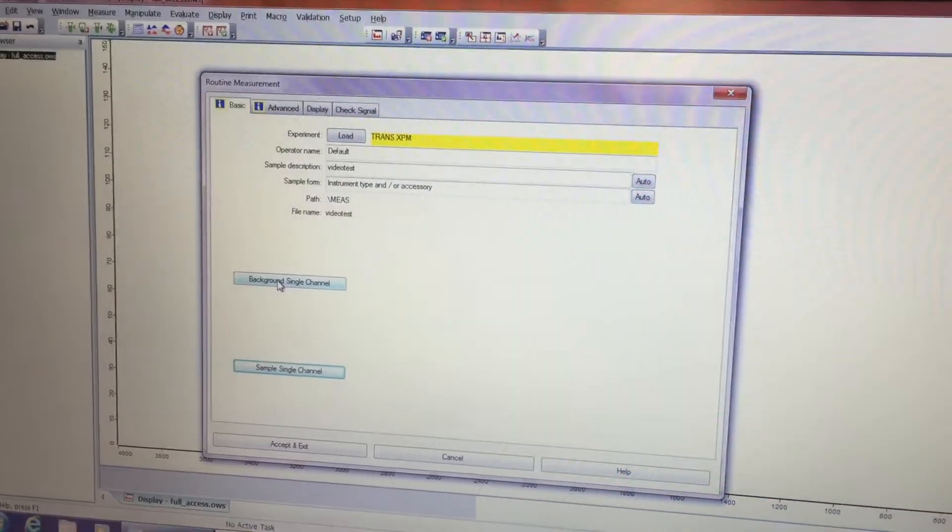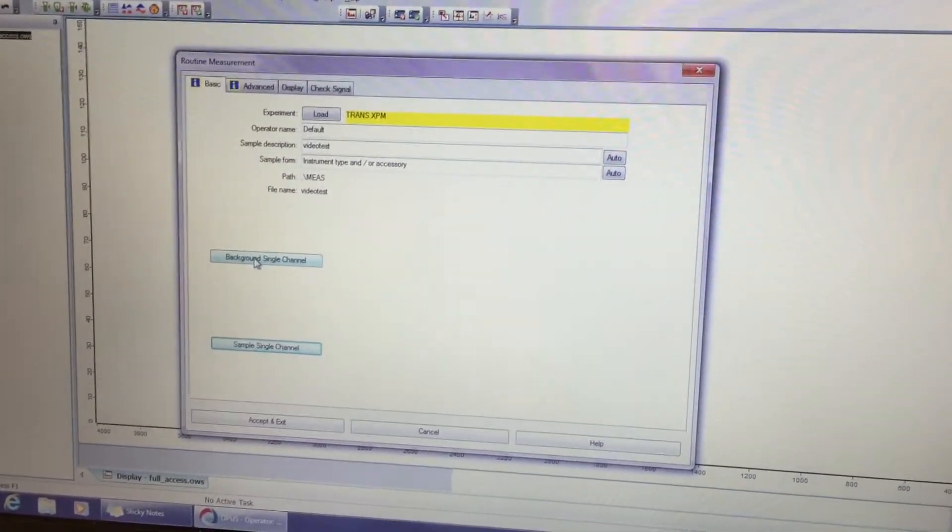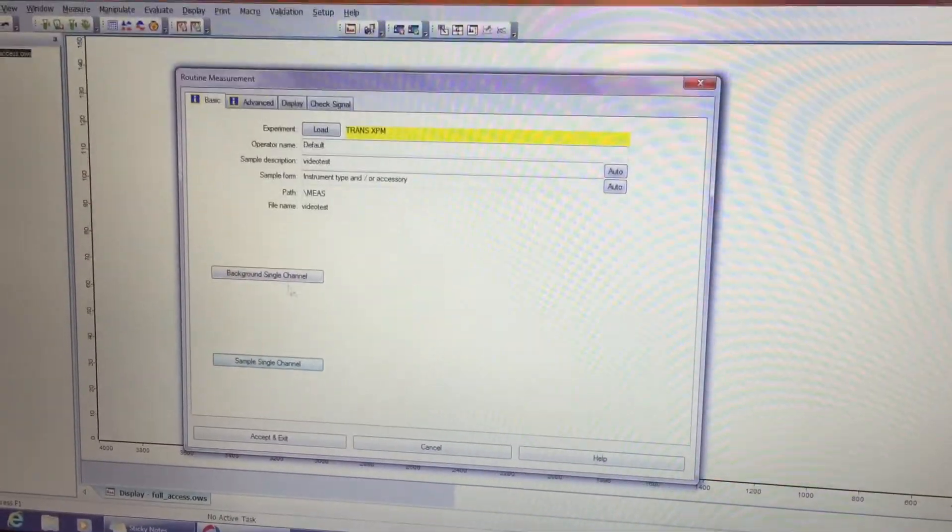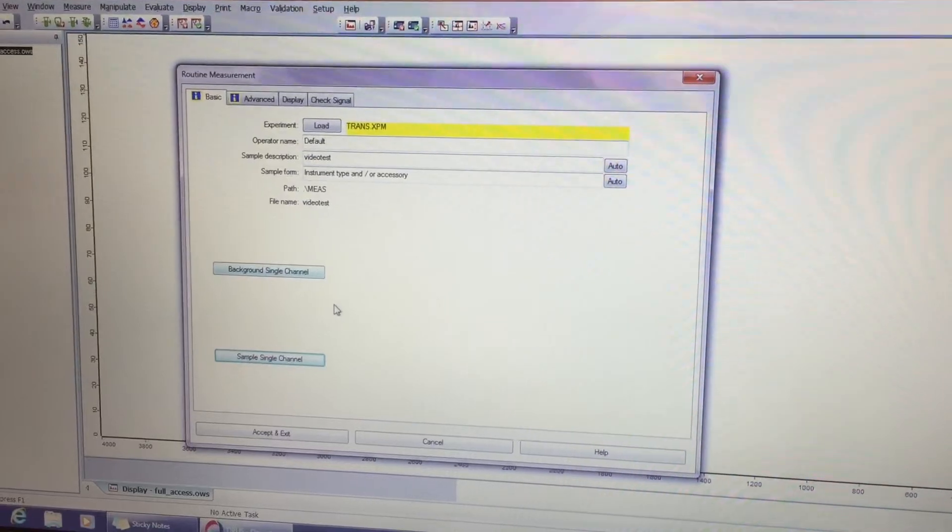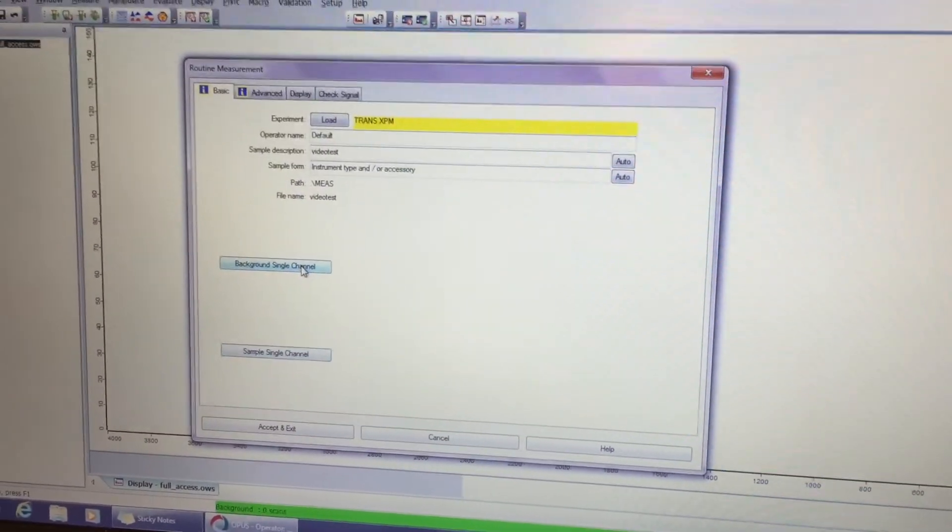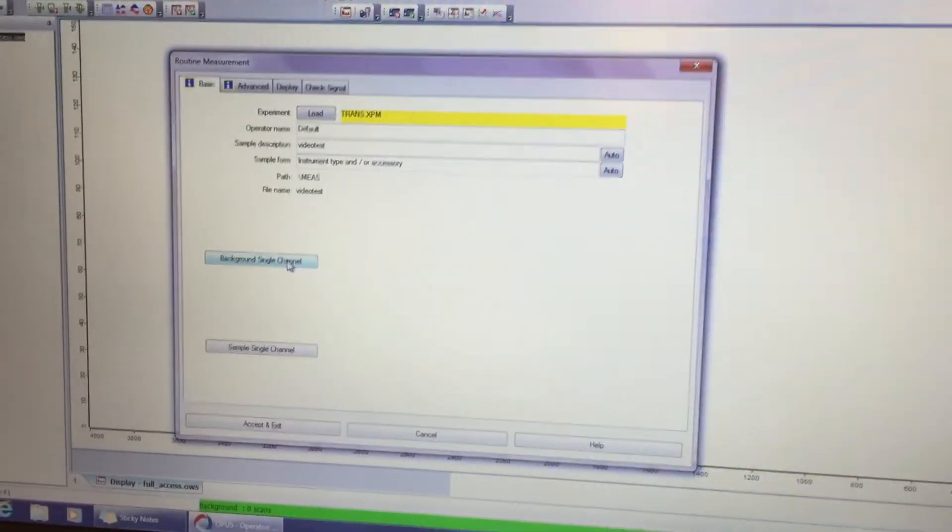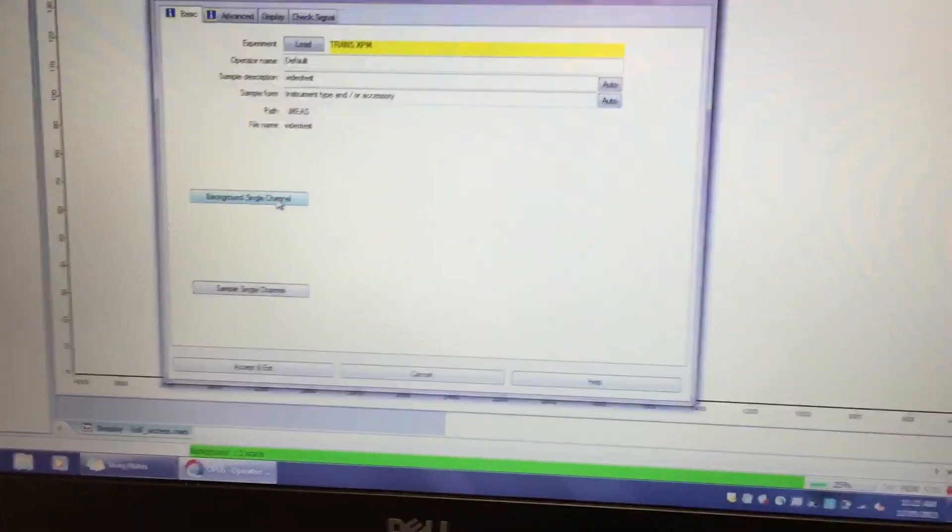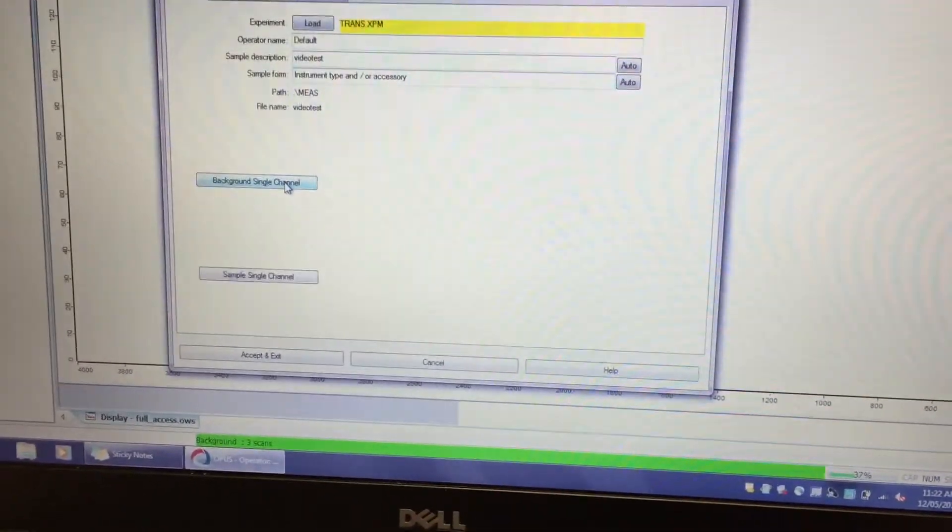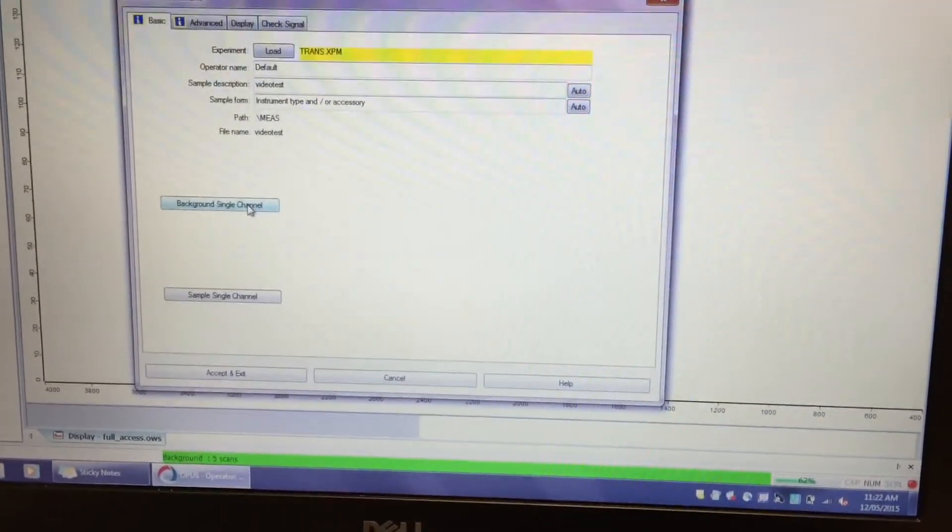Now let's do a background single channel. If I press on background here, it's going to take a background. So right down here there's a green bar that tells you it's doing something. It's at 3 scans now, so it's going to do 8 scans. It has finished its 8 scans.